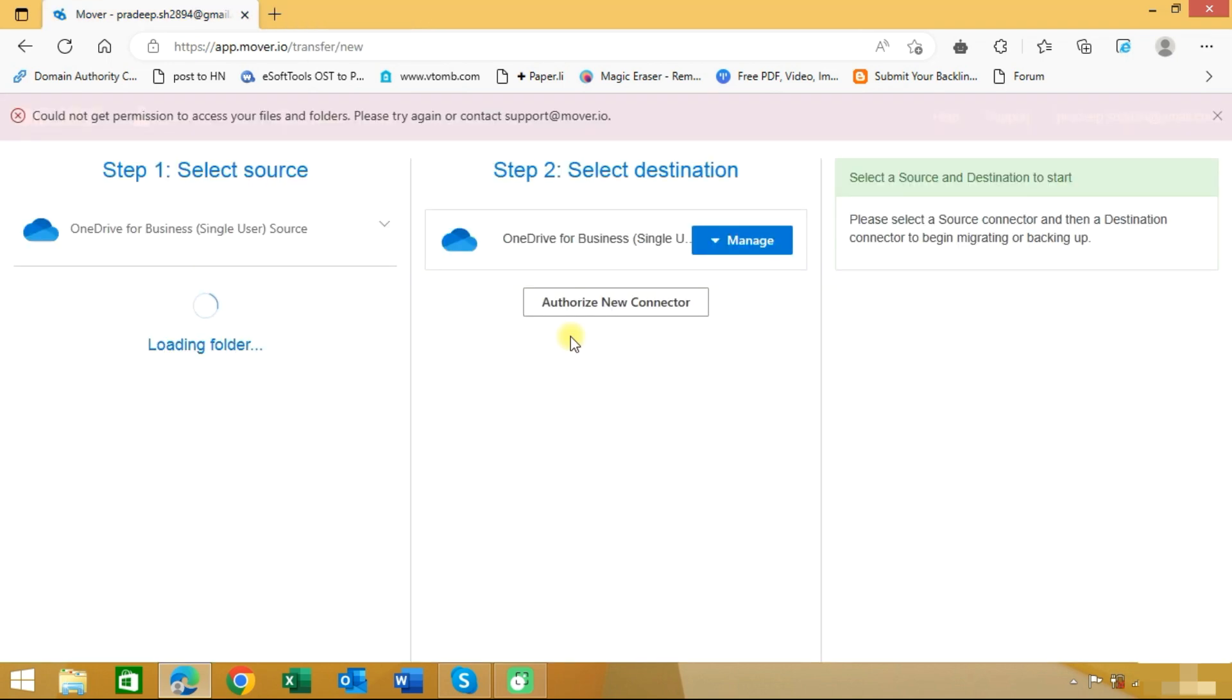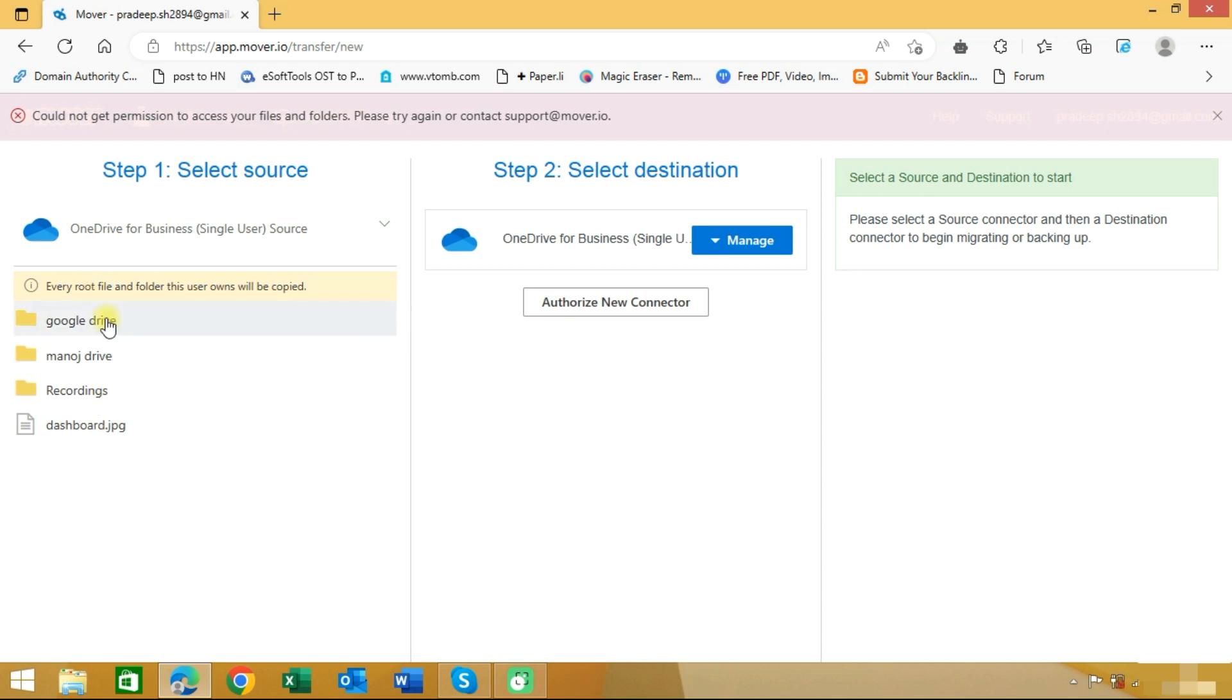Once you authorize your account, it will load the data. These are the folders in my source account.